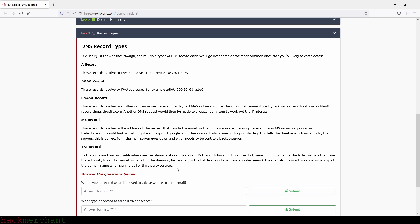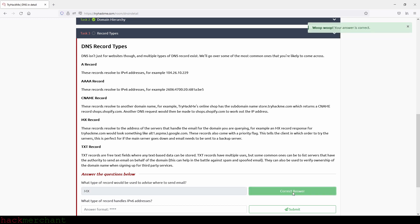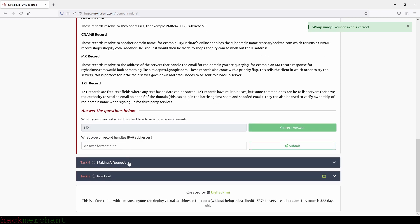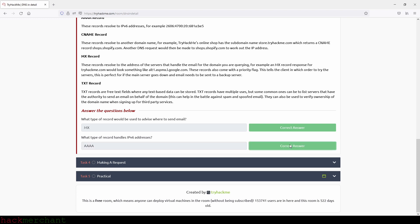And now let's answer the questions. What type of record will be used to advise where to send email? And that will be MX record. So we type in MX. And then what type of record handles IPv6 addresses? And that will be quad A record. So we type in AAAA. And we are correct. So now let's move on to the next task, which is making a request.